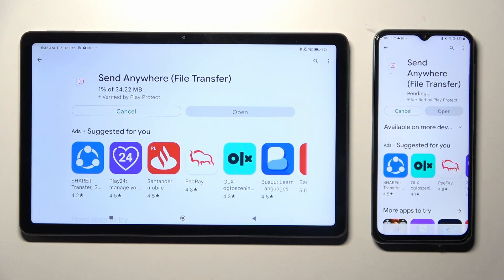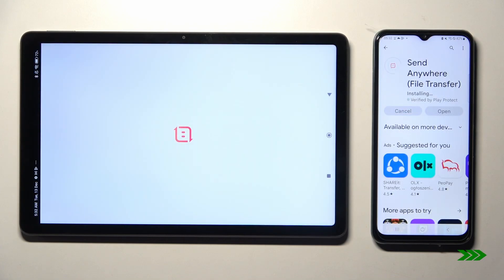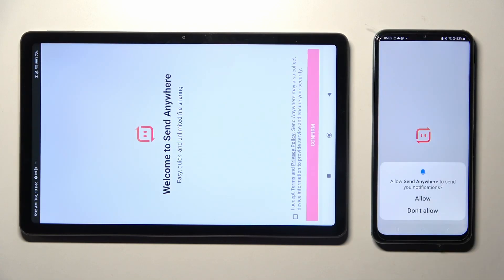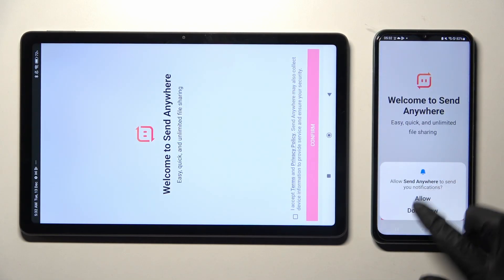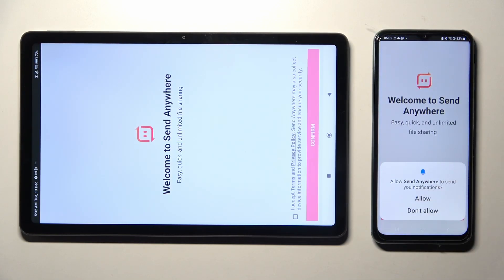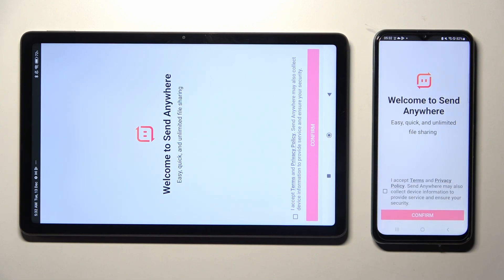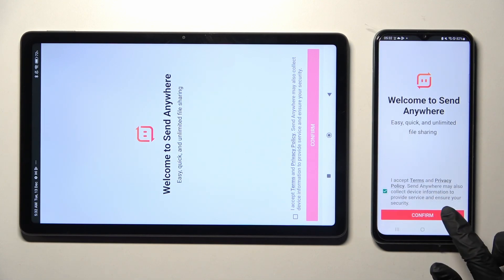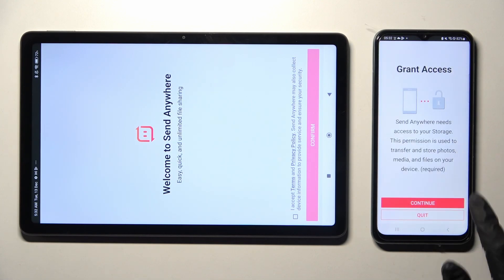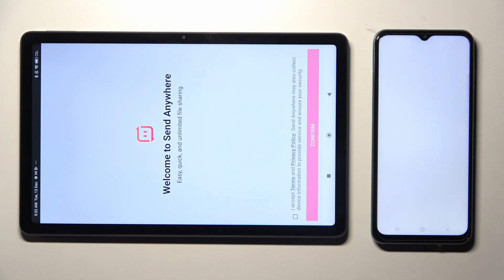When it's ready, click on Open. Now, if you see this kind of pop-up, you can choose Allow or Don't Allow. Then in order to use Send Anywhere, tap on I Accept, Confirm, Continue, and Allow.